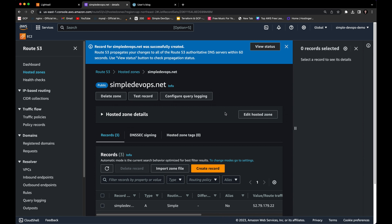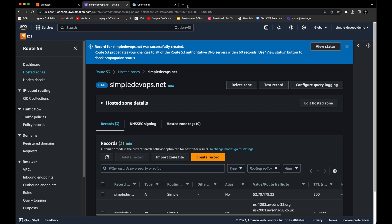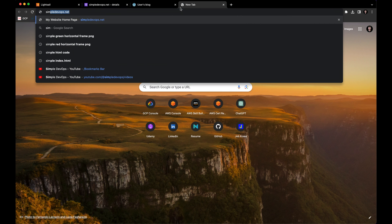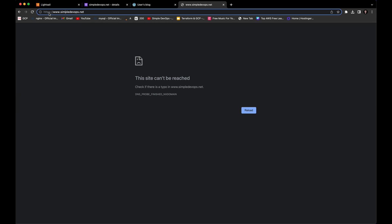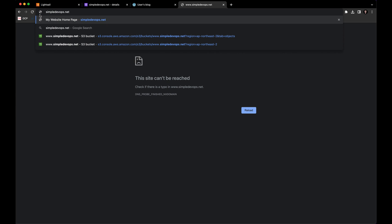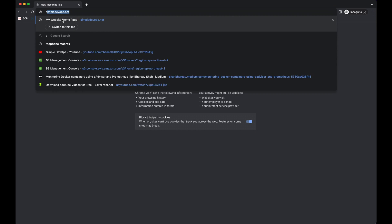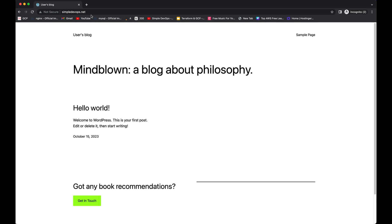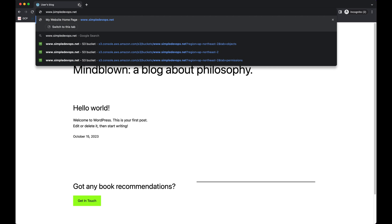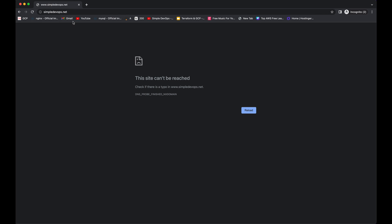Sometimes it takes some time to finish setting up the record. I'll open a new tab and search my website, simpledevops.net. It's not working yet because it's automatically pointing to www, which we haven't created a record for. If I type just simpledevops.net it's still not working — you need to give it some time. In a new incognito window, simpledevops.net is now working. But www.simpledevops.net will not work because we haven't created that record yet.